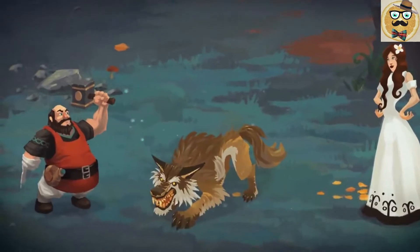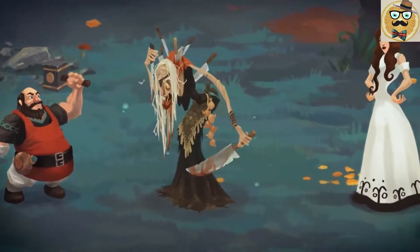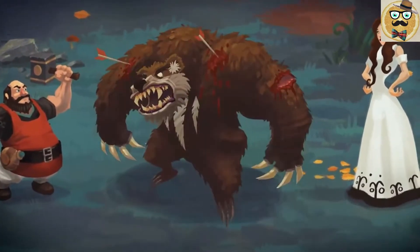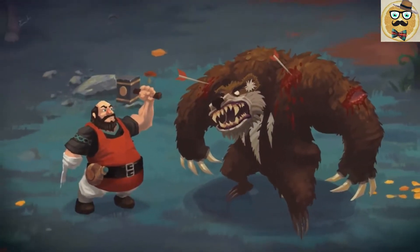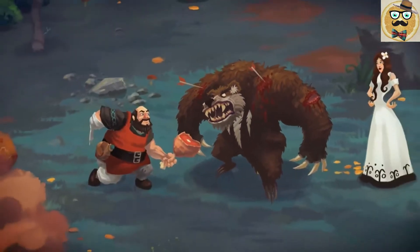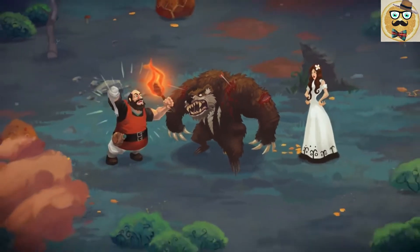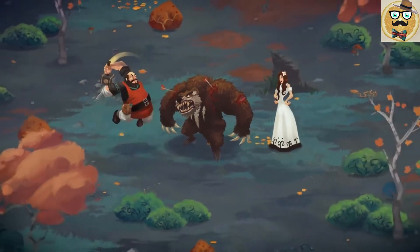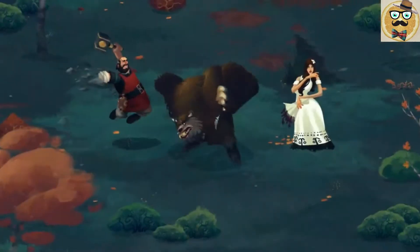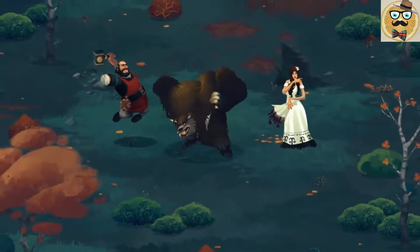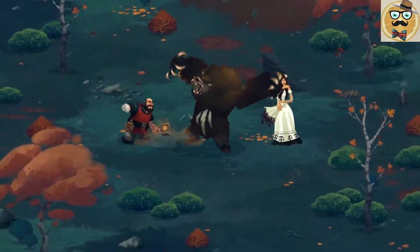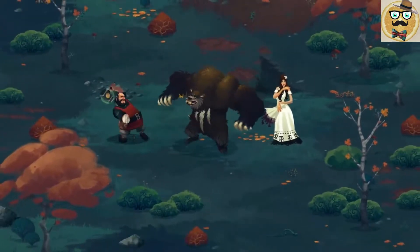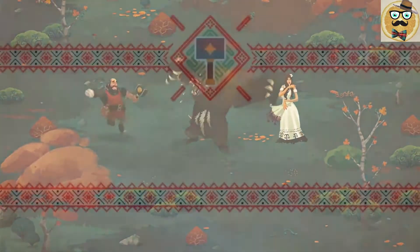But on his way he met a giant bear. Feed? Chase off? Attack? Yes, he bravely attacked the bear. They fought for three days and three nights.